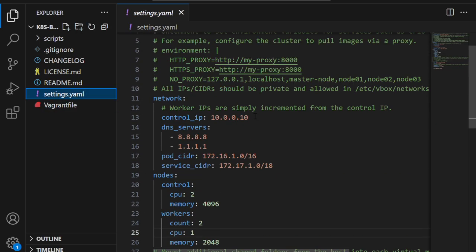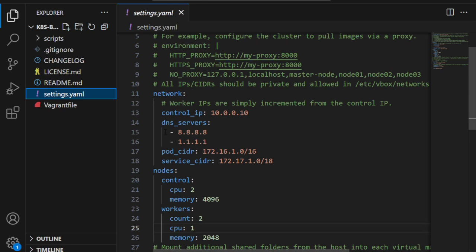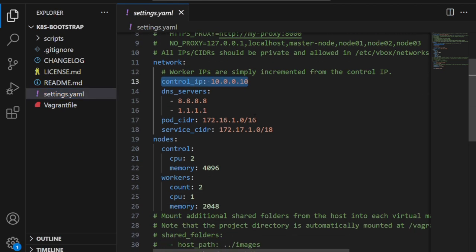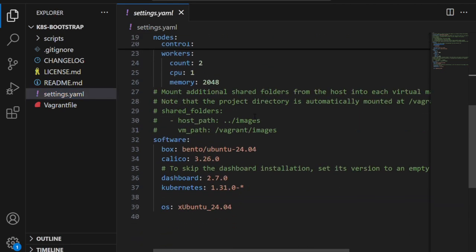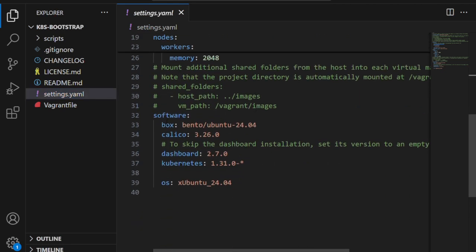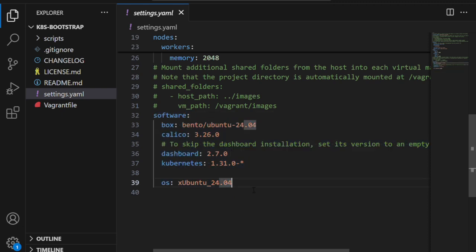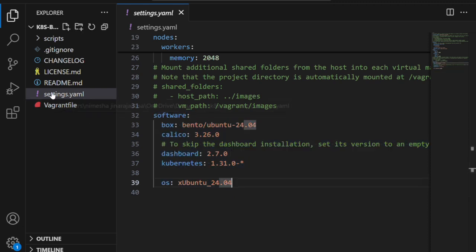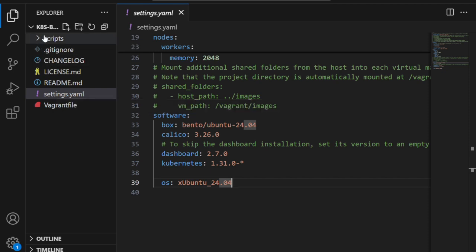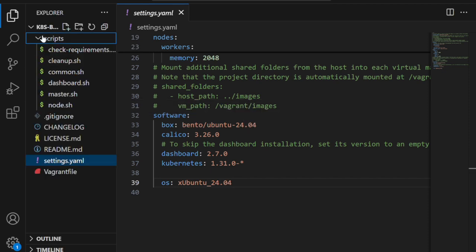Next, we have the settings.yml file. This is really handy—you can change the number of worker nodes, the Kubernetes version, and even the networking ranges just by editing this YAML file. You don't need to touch any other code.